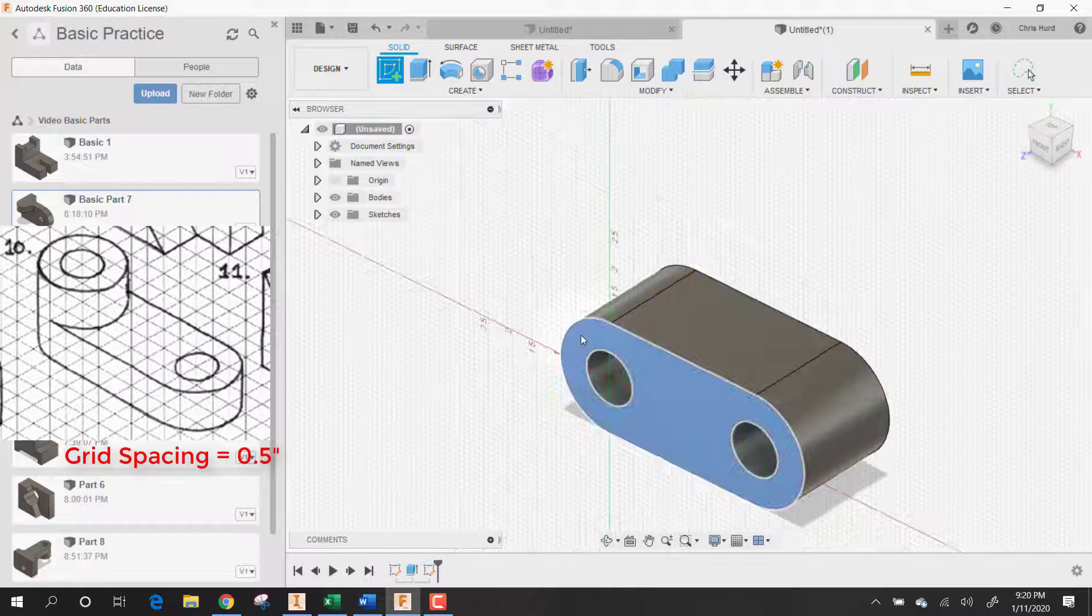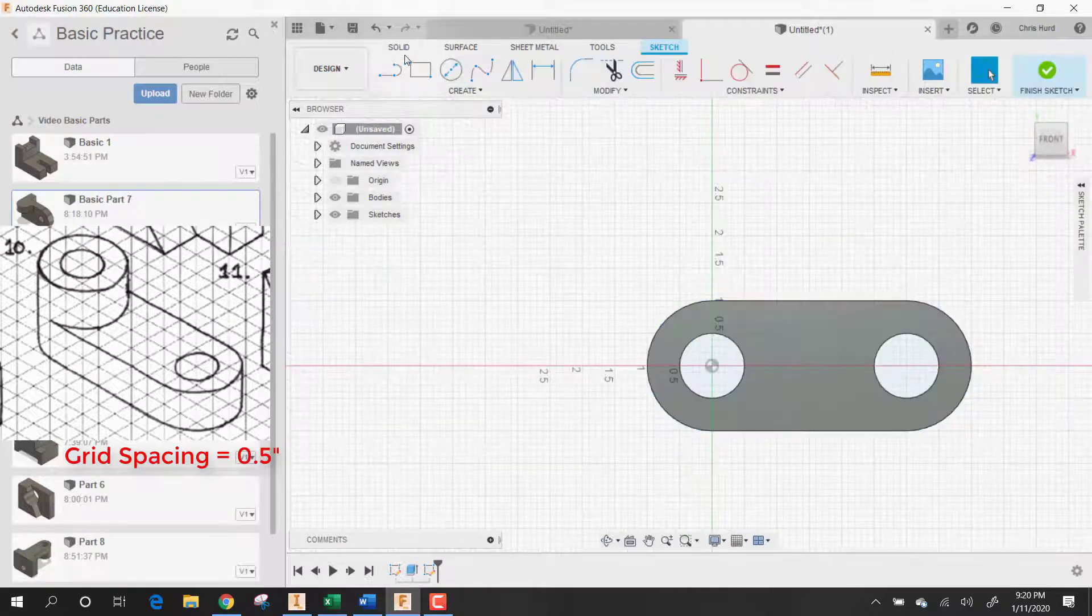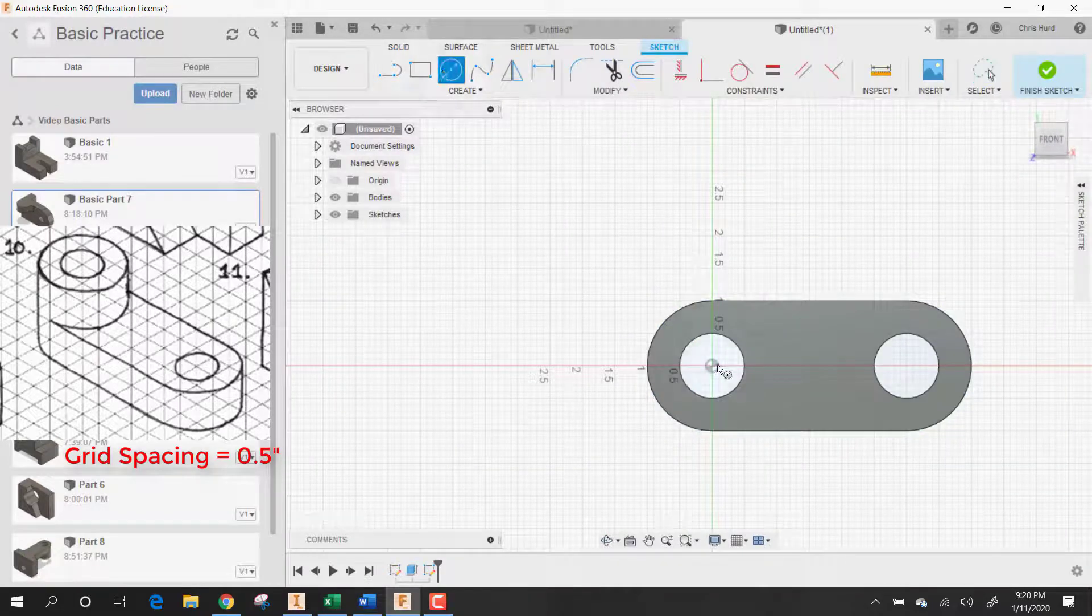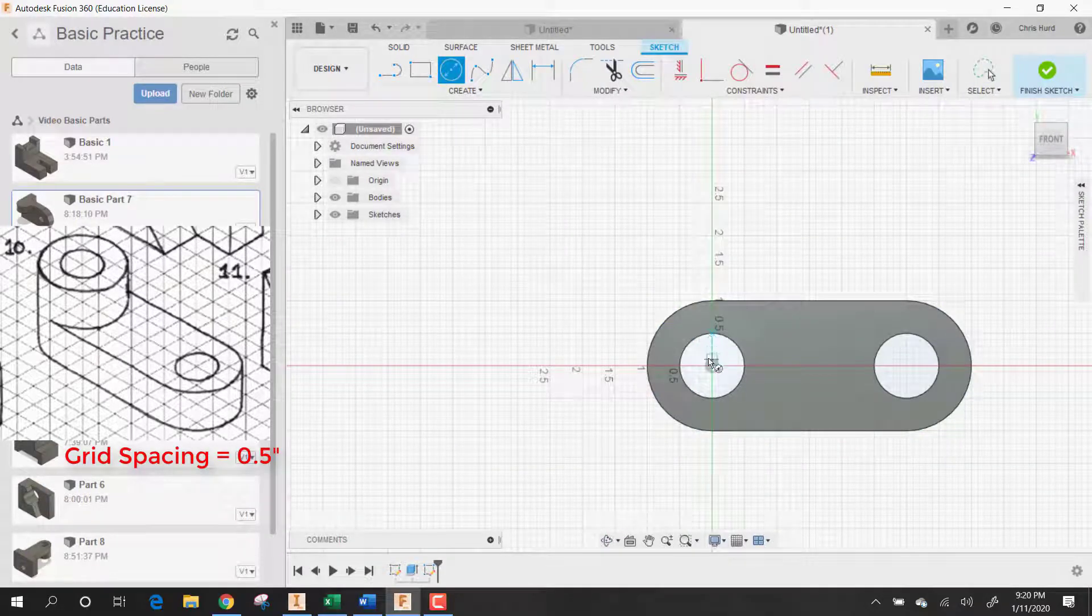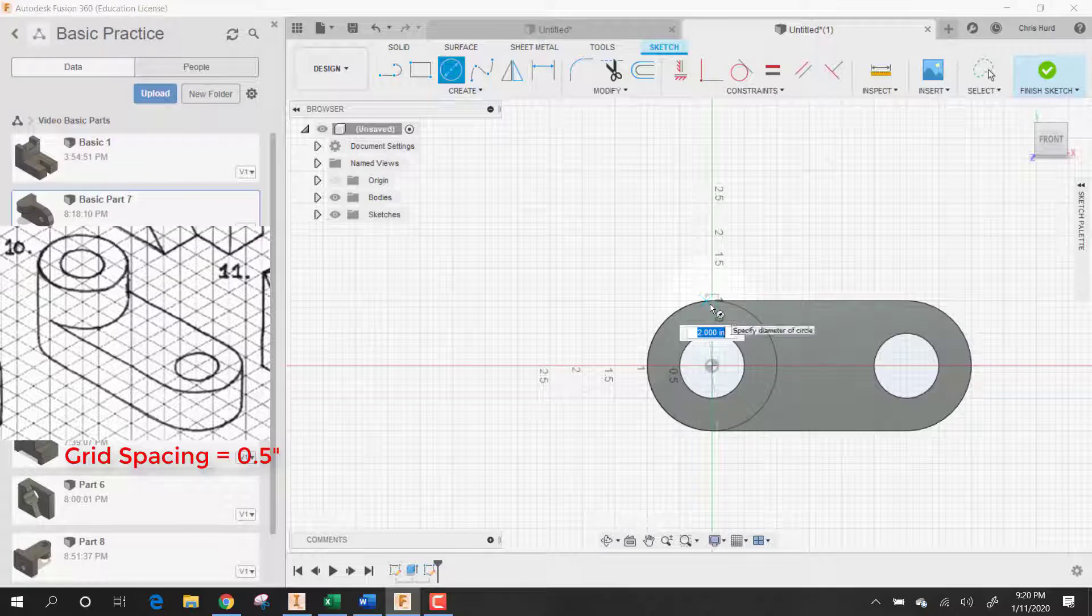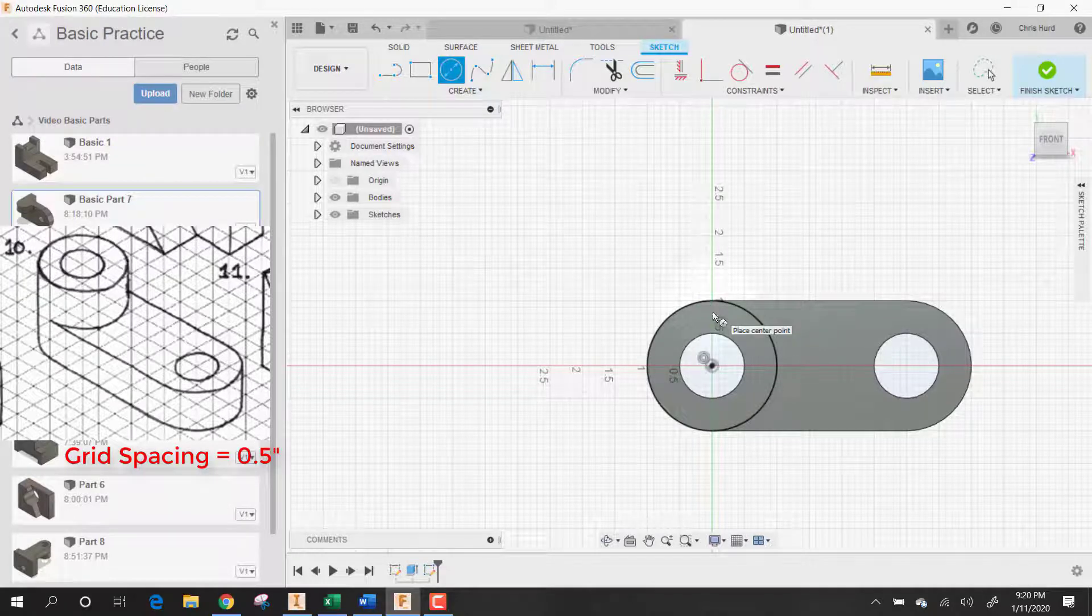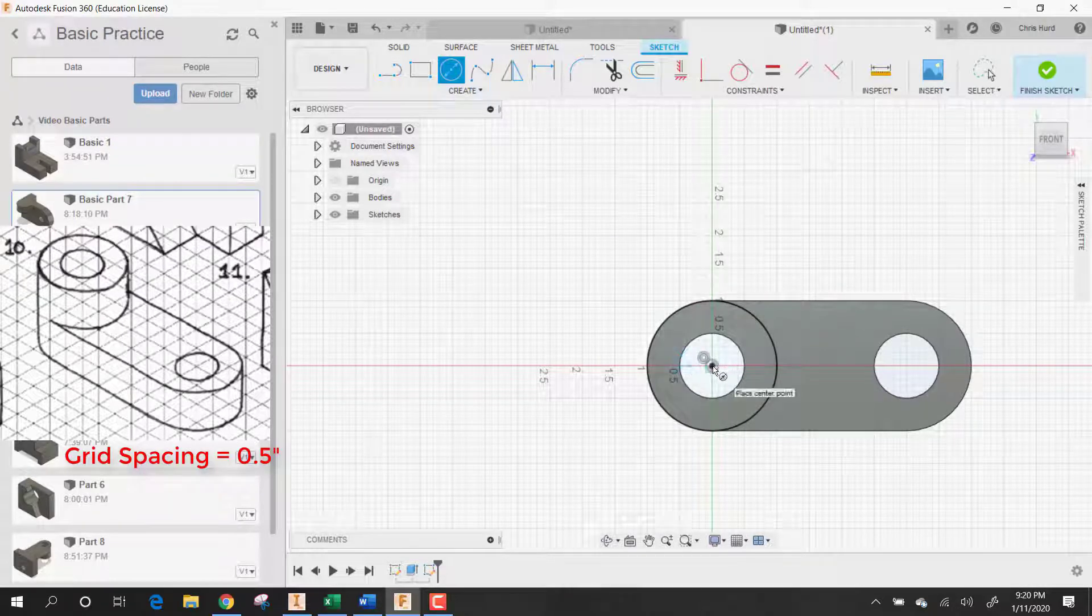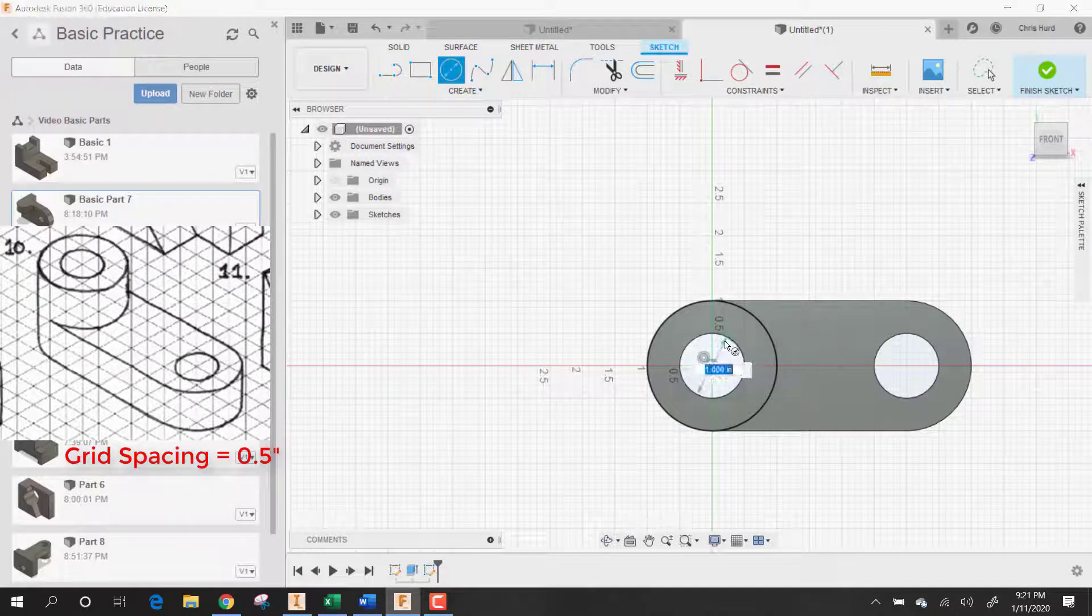Put a sketch on here. Make it really simple. Make a circle here and a circle here.